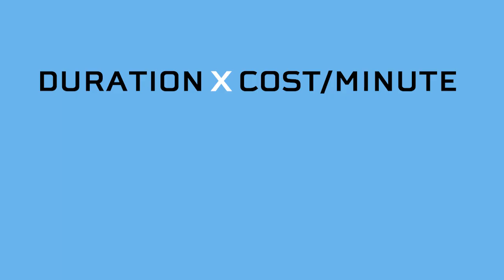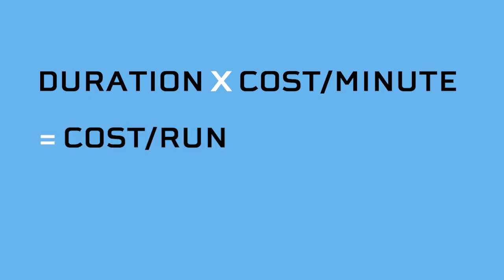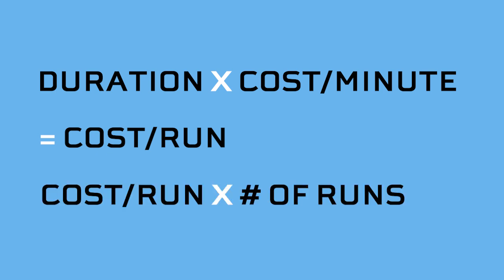You can calculate the cost for your video by simply taking the duration of the video, multiplying it by the cost per minute, which right now at the recording of this video is 8 cents per minute, which gives you the cost per one single run. Then take that and multiply it by the daily runs, and that will give you your daily budget.